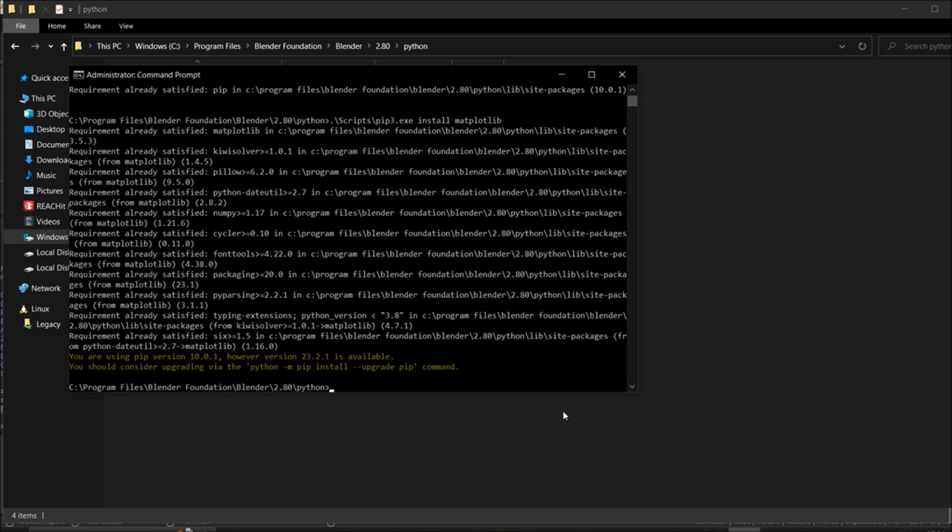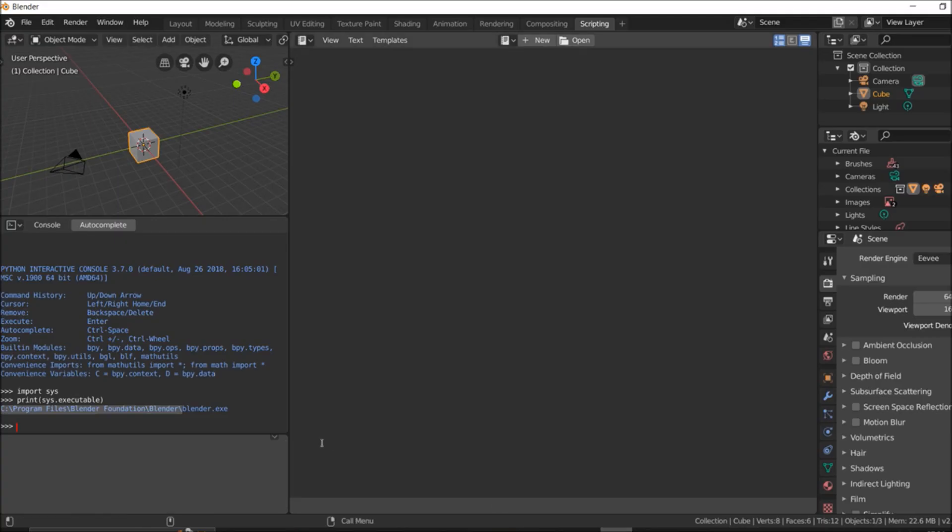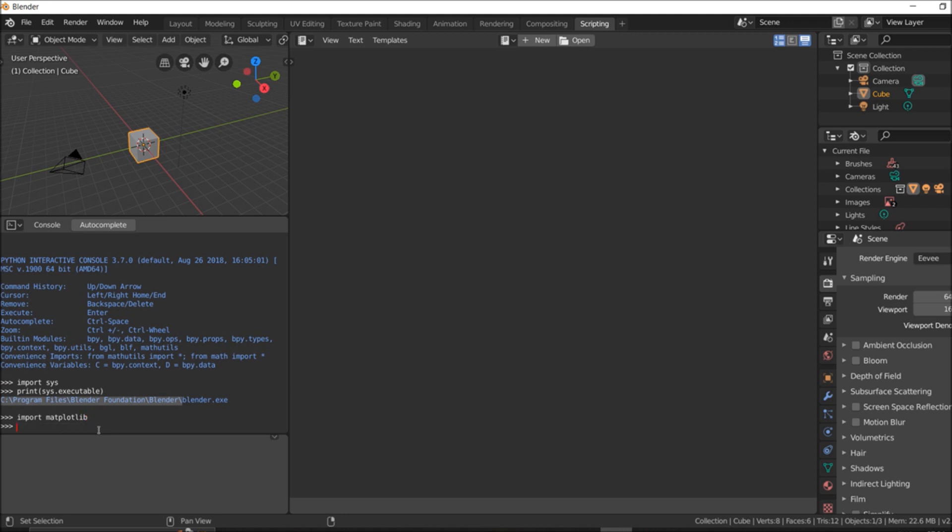Next, we will check whether our matplot is there or not. To ensure everything is good, we will say import matplotlib. Without any error, if it gives, then we are good to go. As you can see, we got our matplotlib import without any issues.